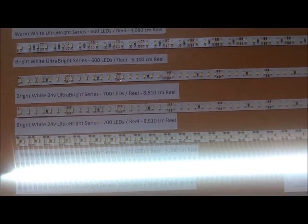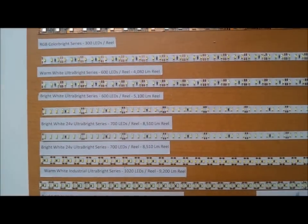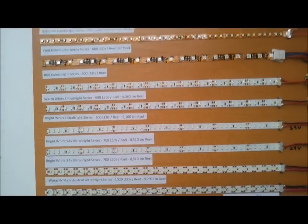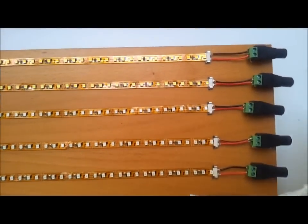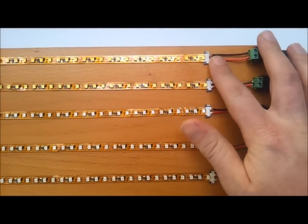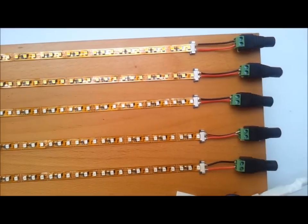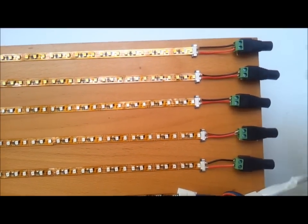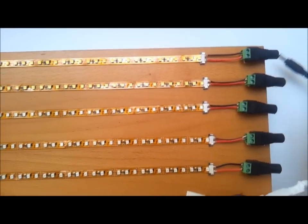The last thing I wanted to show you is how easy these are to hook up. Each one has a small solderless connector hooked up to a DC coaxial connector, so when you just plug it in, you get light.